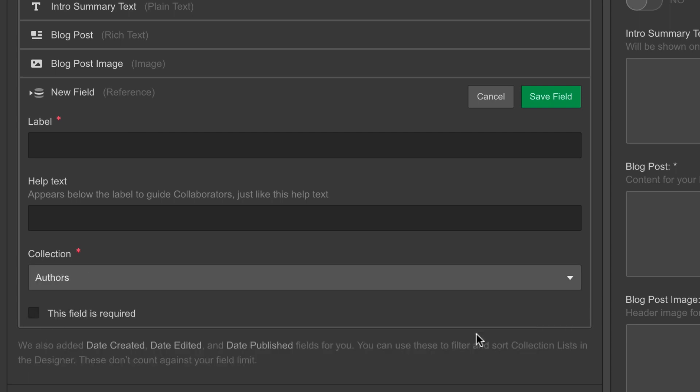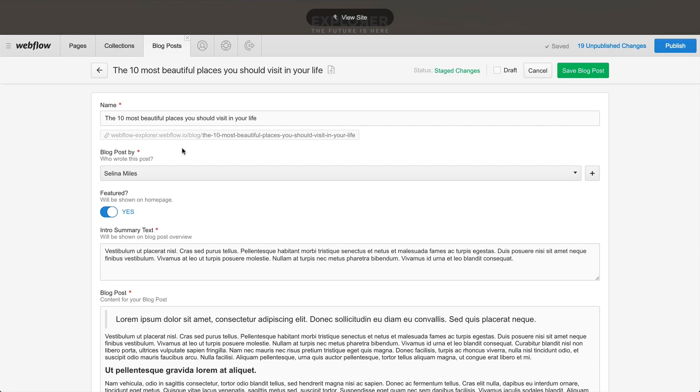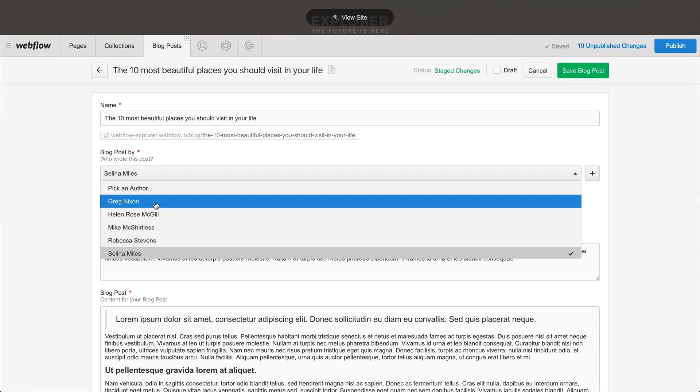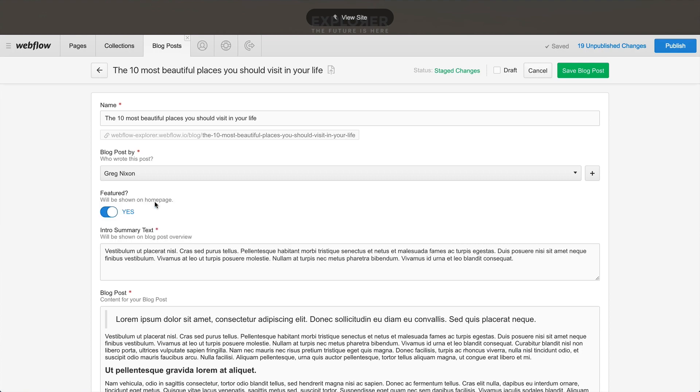And when we're creating a blog post, the reference field will let us select the author in that collection.